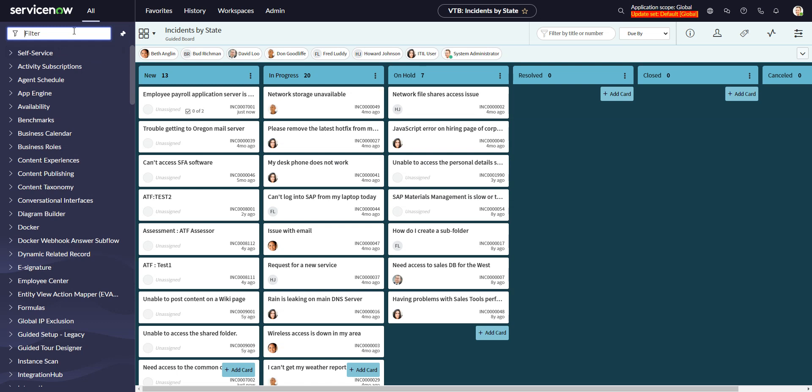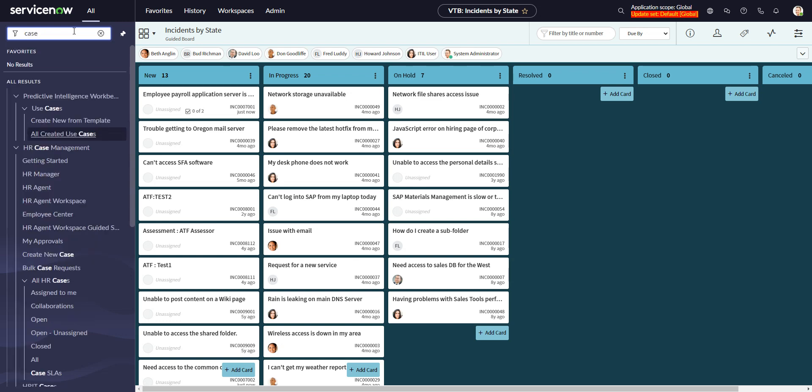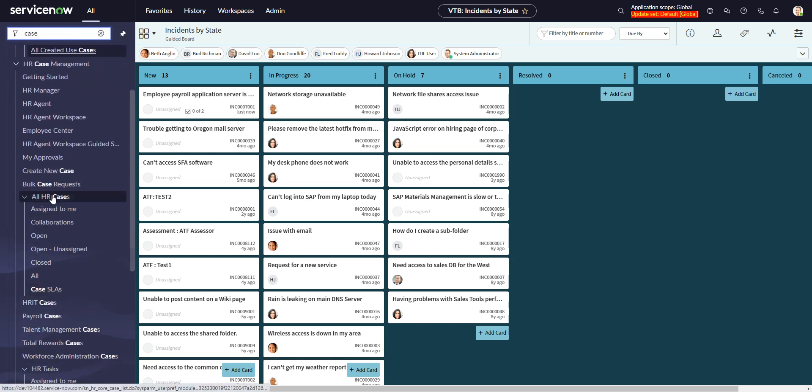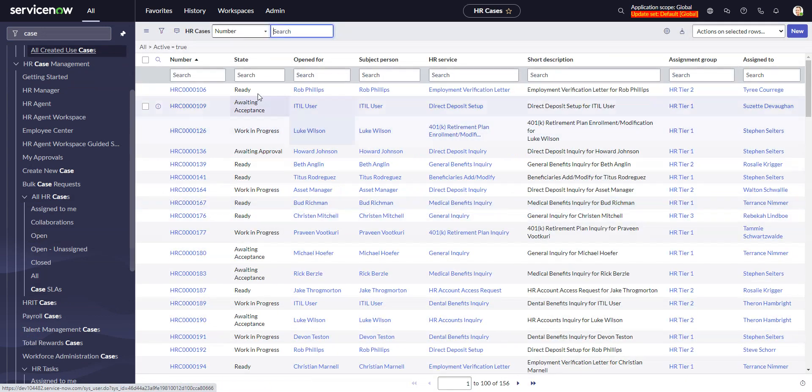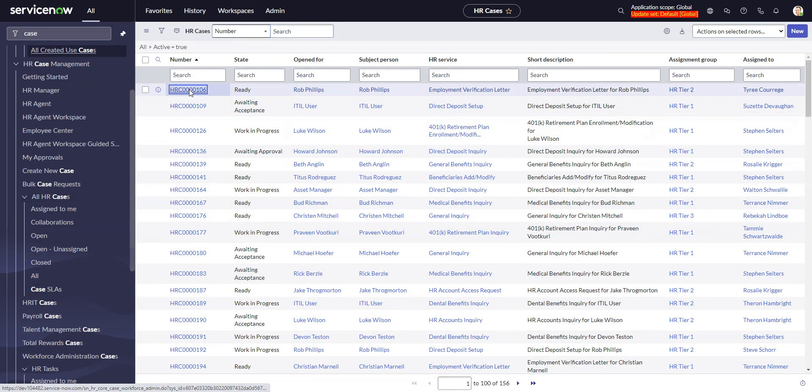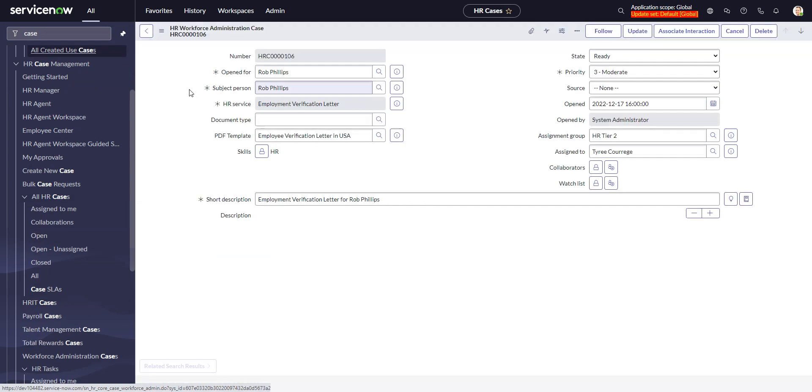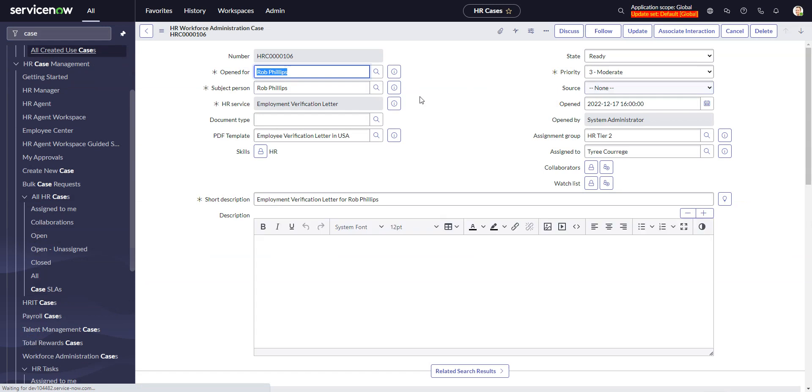In HRSD, they actually come by default in the forms for the different tables in HRSD. If we go to, let's see, HR and we go open, and I'll just go into any HR case here. This is just the out-of-the-box demo data.